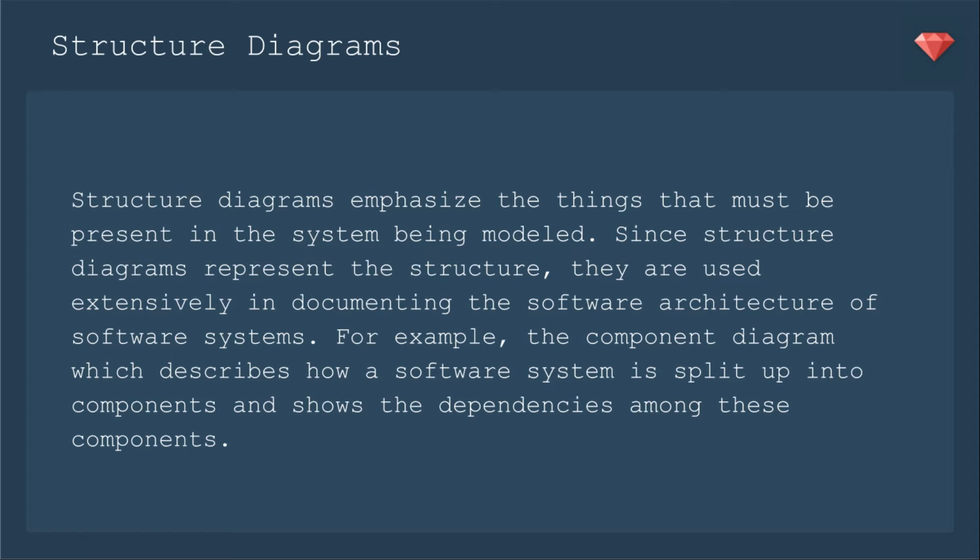For example, the component diagram which describes how a software system is split up into components and shows the dependencies among these components.